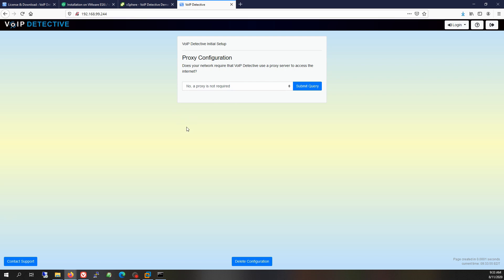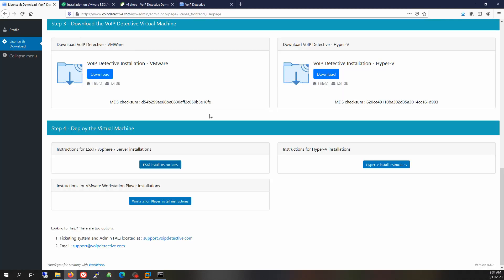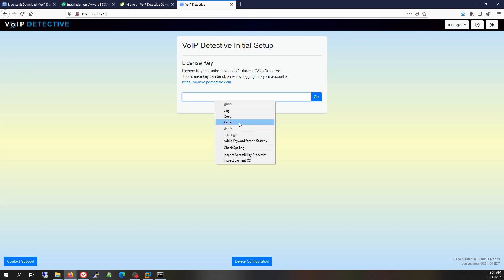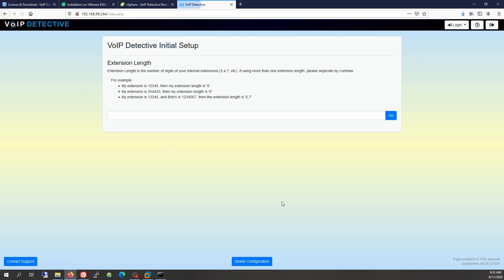If your network requires a proxy, you can configure one here — in my environment I do not. At this point we're going to put in the license key received during the license and download screen. Let's switch back to my account where the license key is displayed — I'm going to copy and paste it here. We're going to activate an online license. This is the step most people get caught up on: if you do not have a functioning internet connection and functioning DNS servers, the license won't be able to activate. But I think we're okay — we've successfully activated.